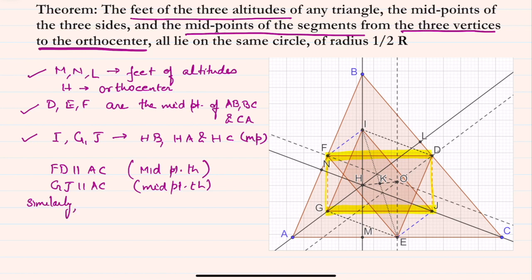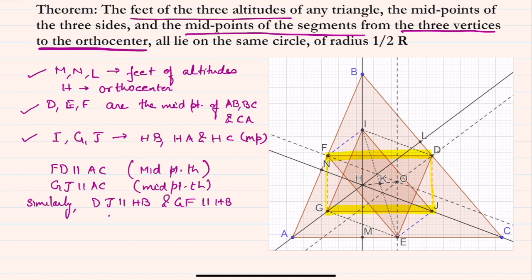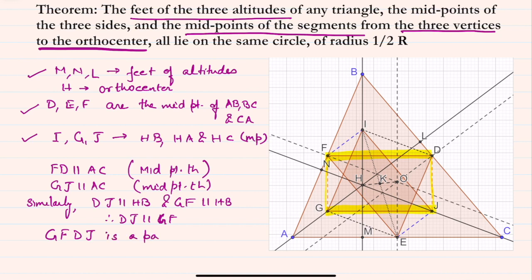Similarly, by the same logic, DJ is parallel to HB by the midpoint theorem, and GF is also parallel to HB by the midpoint theorem. Therefore DJ is parallel to GF, and hence we can say that GFDJ is a parallelogram — opposite sides being parallel.